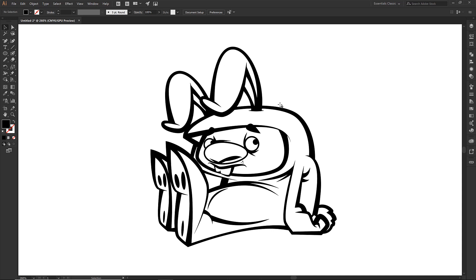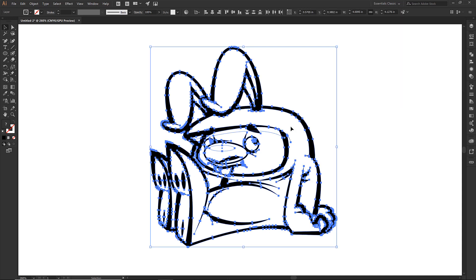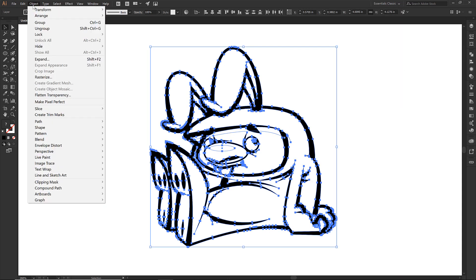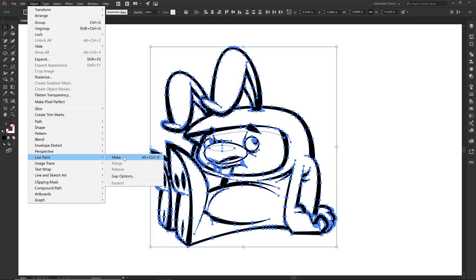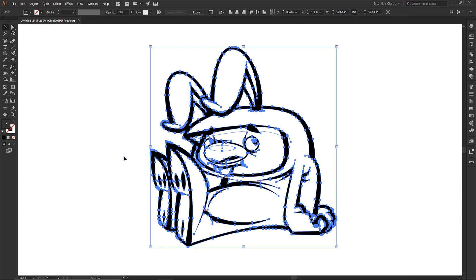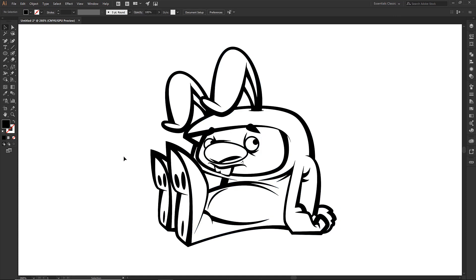The first thing that I would do, I'm selecting everything on that layer. So what I want to do is I want to drop on over to Object, I want to do Live Paint, I am going to click on Make.